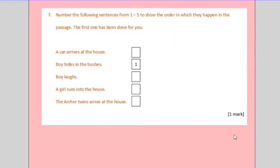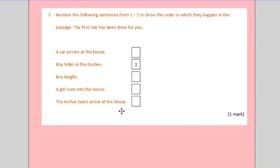My tip is always find every event that you see here. From a car arriving at the house. A boy hiding in the bushes. Even that one. A boy laughing. A girl running into the house. The archer twins arriving at the house. Find them all in the text. Put a star next to them. Number them afterwards. And Bob's your mother's brother. You will have the order in which they all happen.